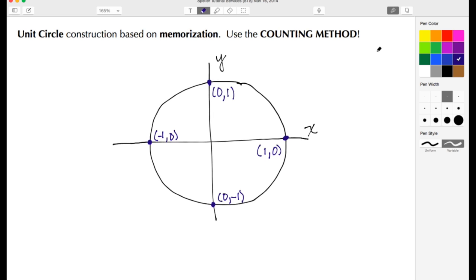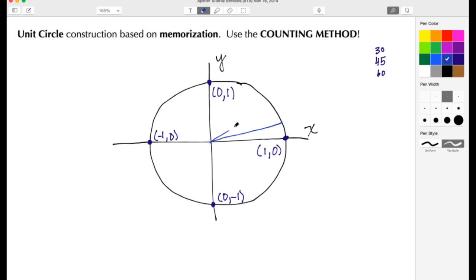Now I want to draw in my reference angles. Remember those reference angles are 30 degrees, 45 degrees, and 60 degrees, where the 45 always falls in the middle. Let's change the color — here is my 30 degree, here's the 45 degree, and here's the one at 60 degrees. I need to find what each one of these points are on the unit circle.